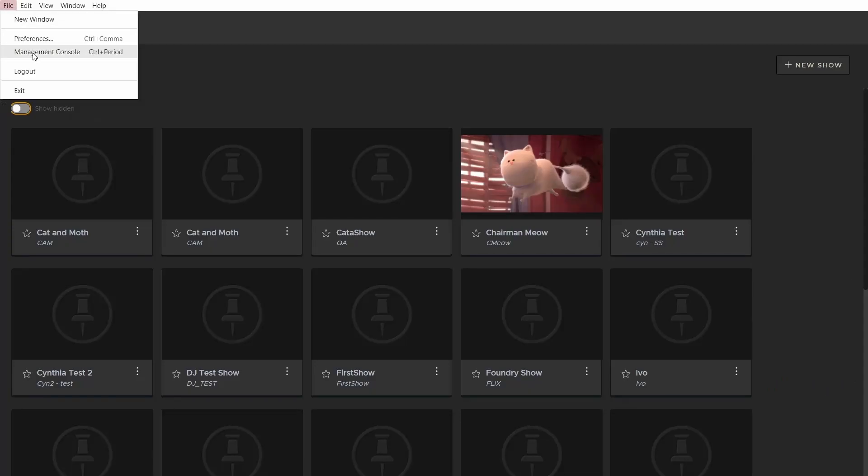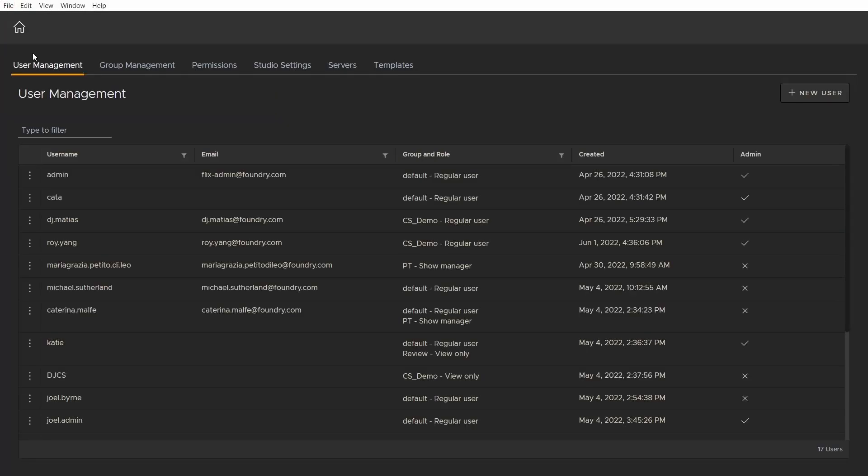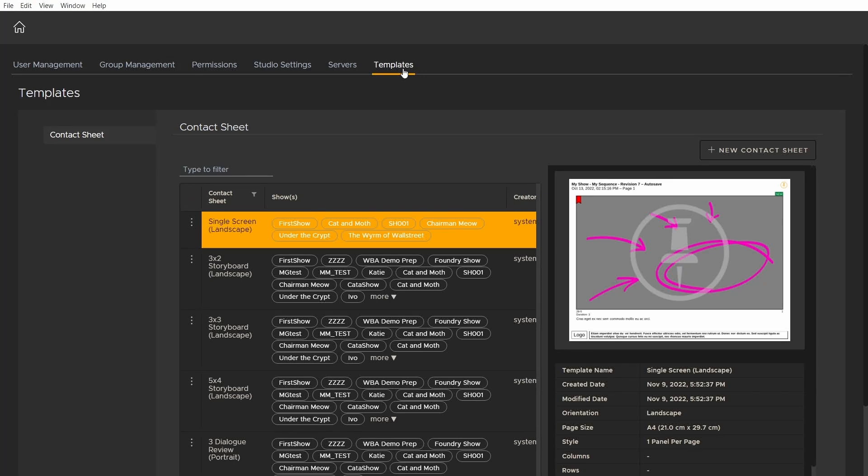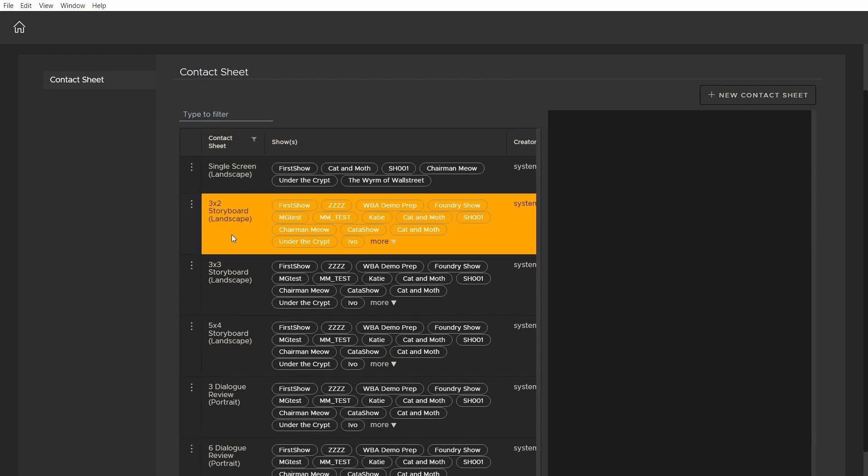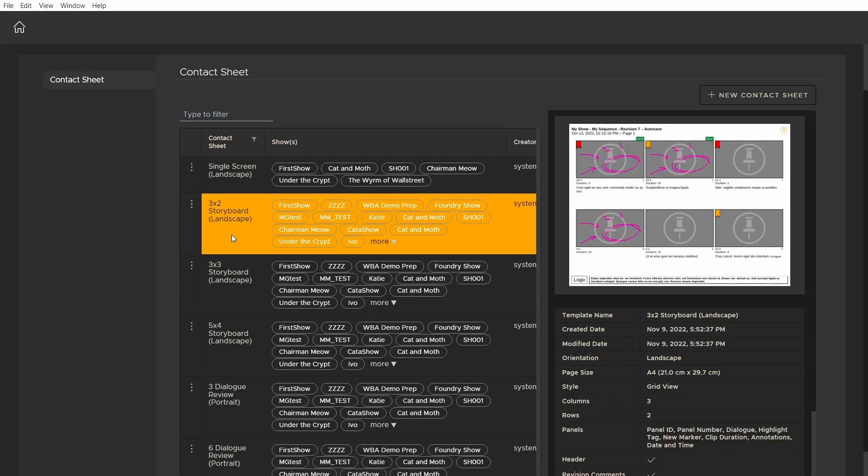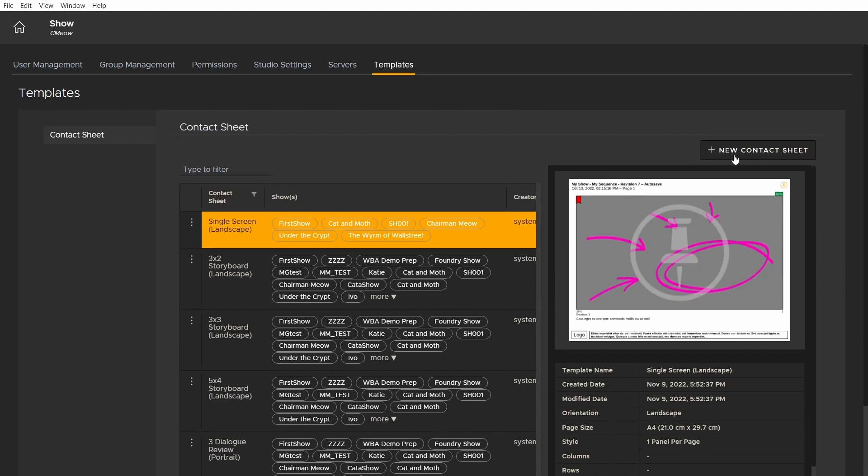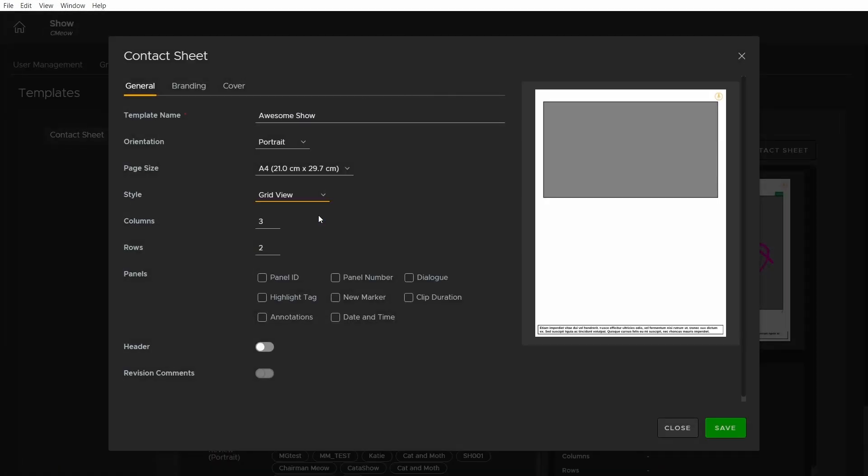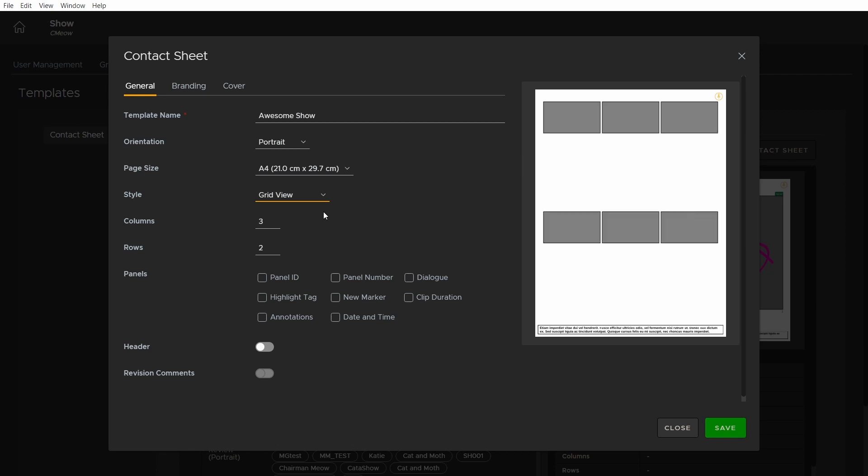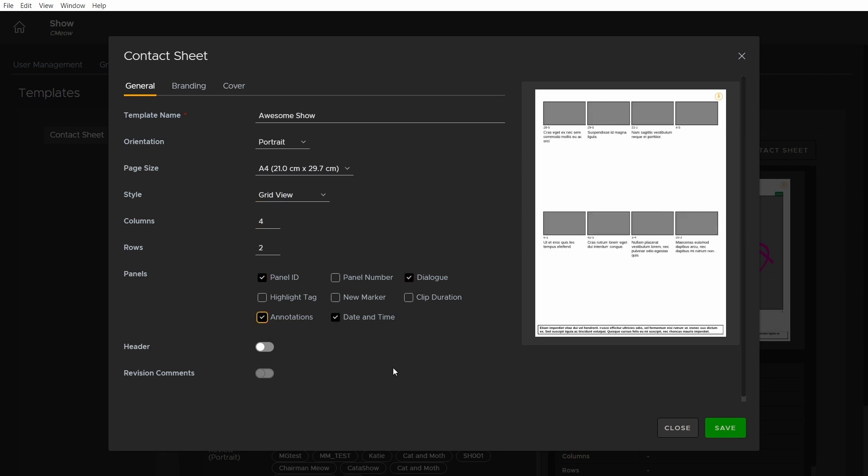In the management console, the templates tab gives you a list of preset contact sheet templates with a preview of how each template displays panels and metadata. You can also create your own custom contact sheet template, tailoring everything your show's contact sheets should display, such as the number of panels and their layout, as well as reviewer comments, branding, and more.